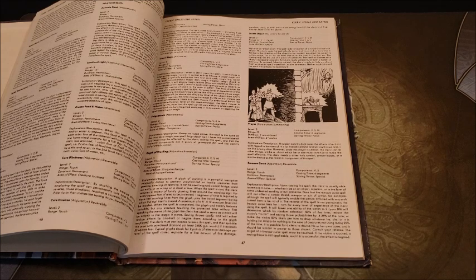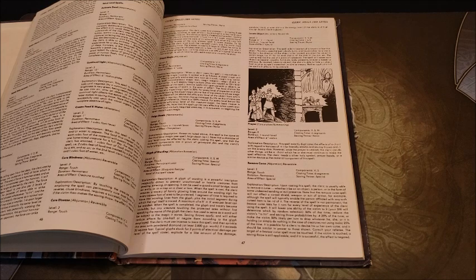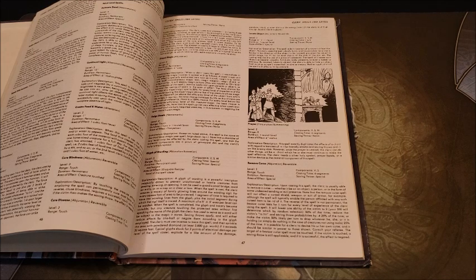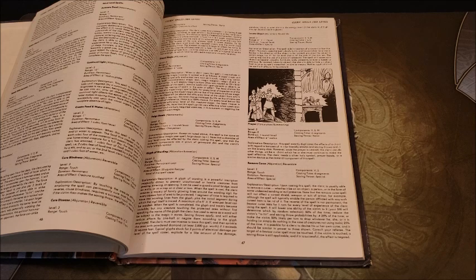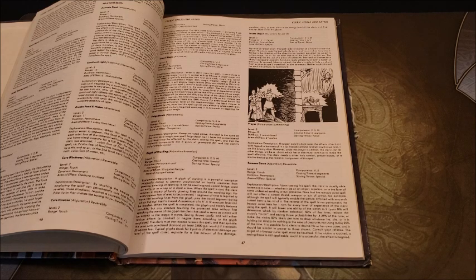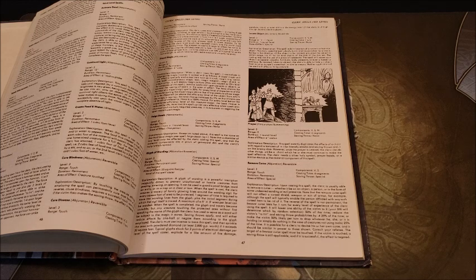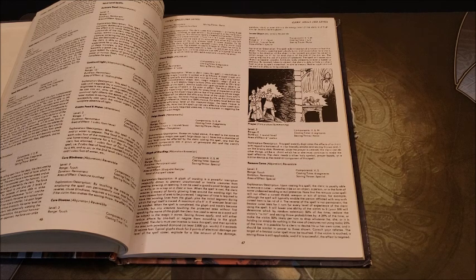Some swords that are typically minus one attack, minus one damage, they leap to hand whenever you're in battle. You need to Remove Curse to get rid of it. There's cursed plate mail that lowers your or raises your armor class, makes it easier to hit. Typically you need a Remove Curse to get rid of these things.